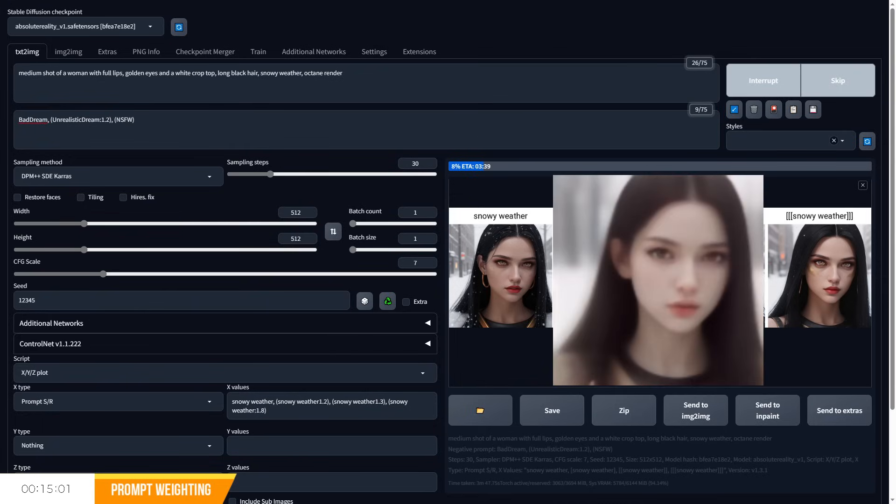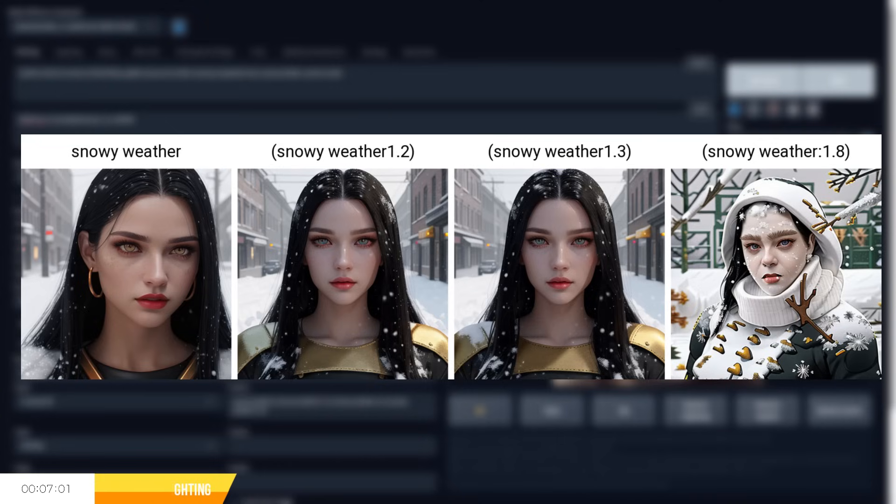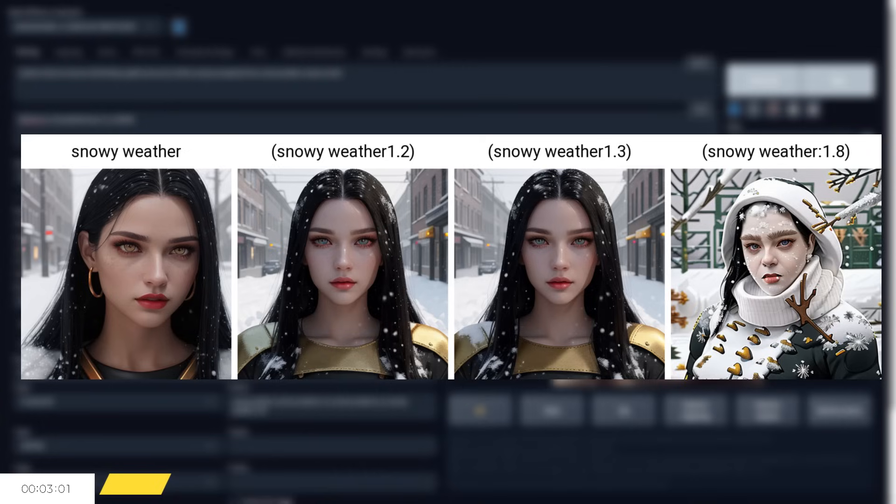So for example, if I were to write out snowy weather with a variety of prompt weightings, we can see how the impact changes from no prompt weighting to a really high prompt weighting value. We obviously get rather low quality images at very high weighting, so keep the numbers reasonable.